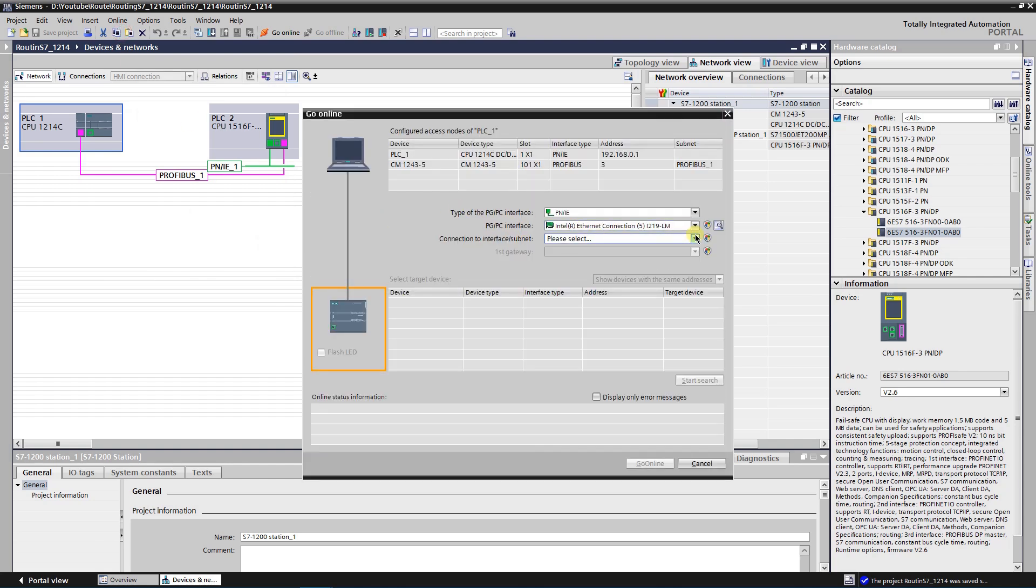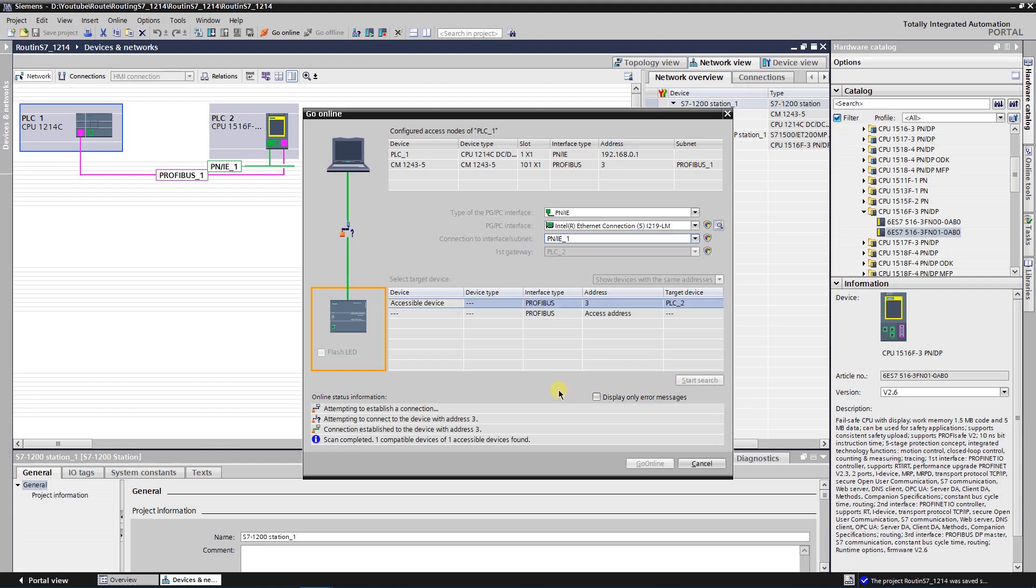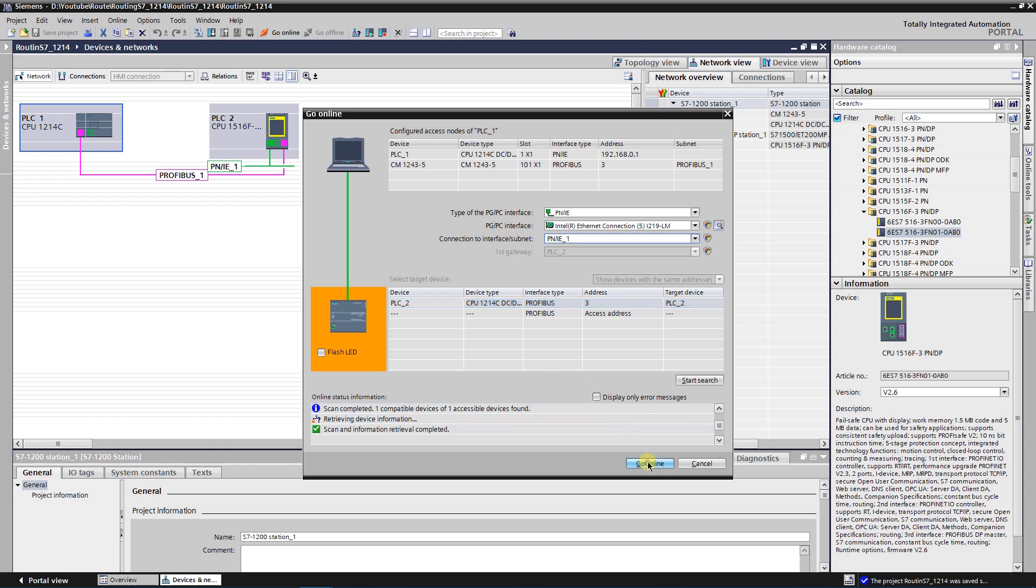Select correct PNIE interface. TIA portal added second PLC as first gateway automatically. Click on search. This time PLC has been found. Let's try to go online. Online connection successful. That is how S7 routing works.